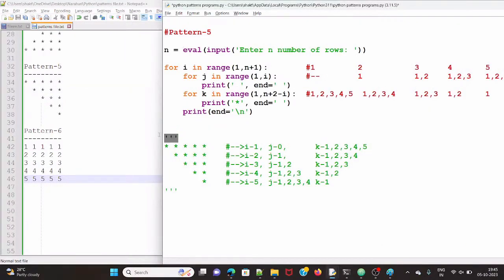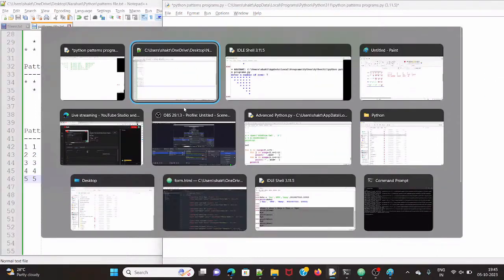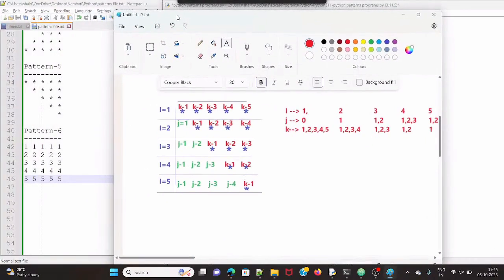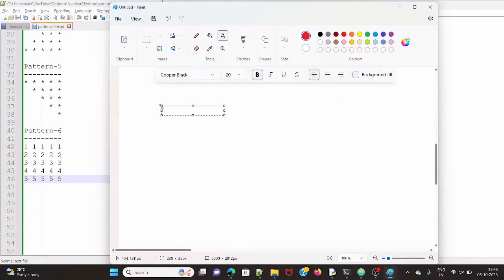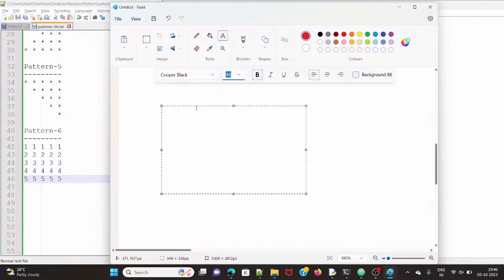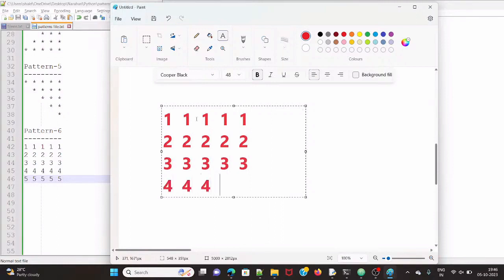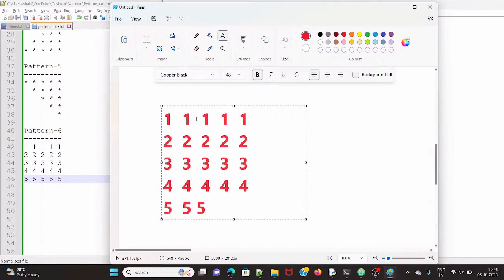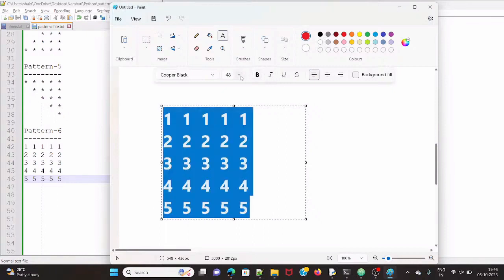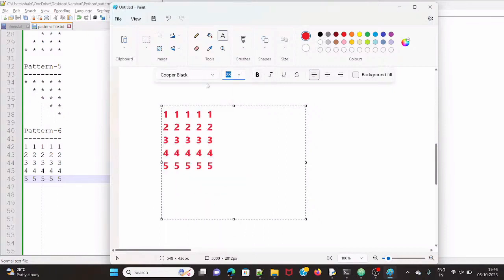So anybody can say the logic of this pattern? Tell me now. So here, what I want to display: one one one one, two two two two, three three three three, four four four four, five five five five. This is what we need to output. Observe this one — it's simple.